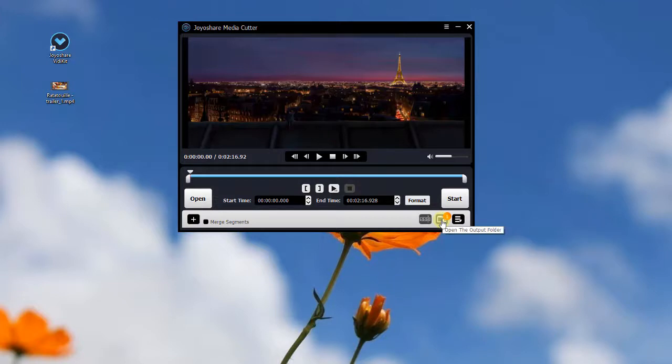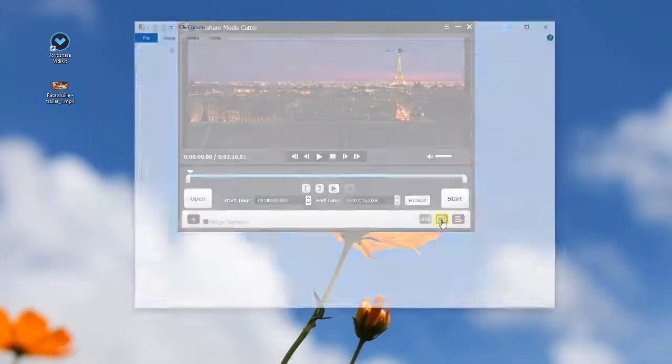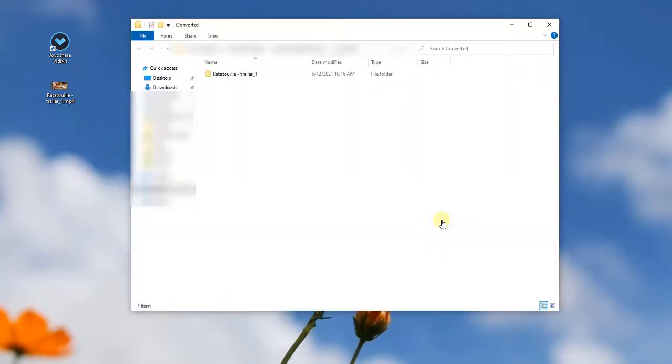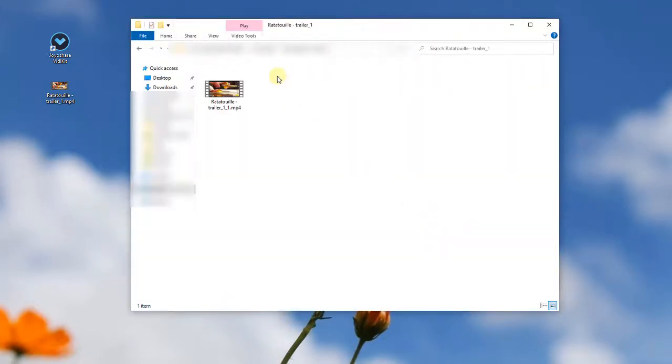Now you can press the open output folder button to check your cropped video on Windows 10.